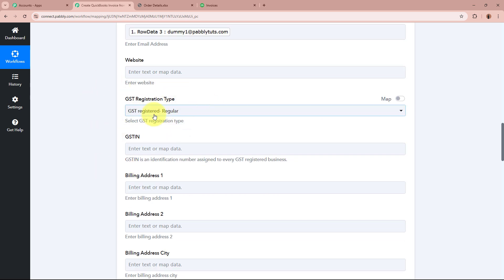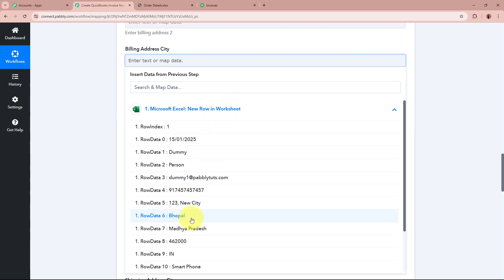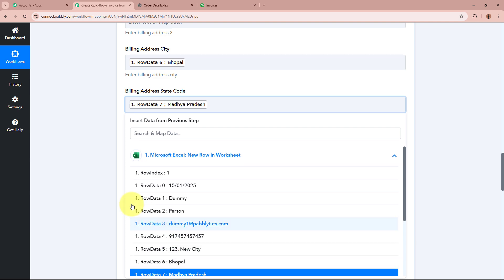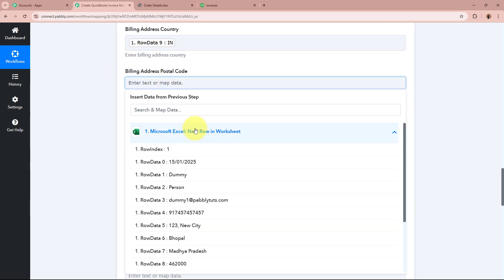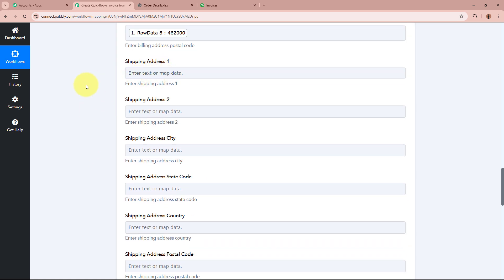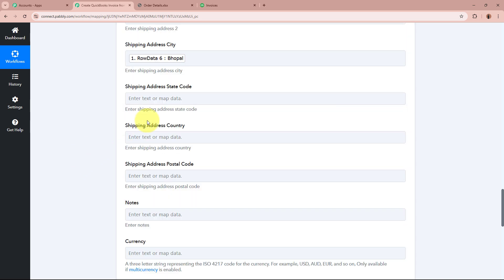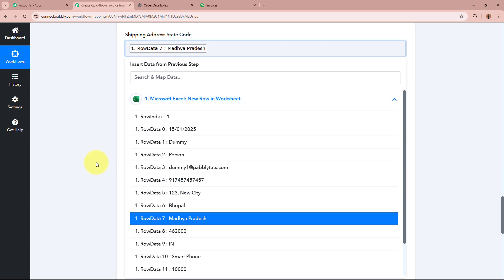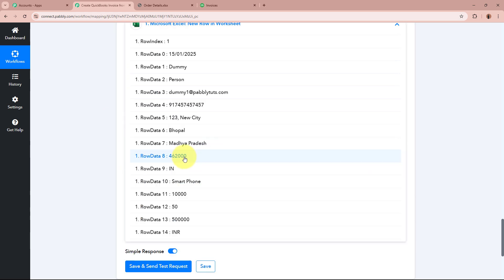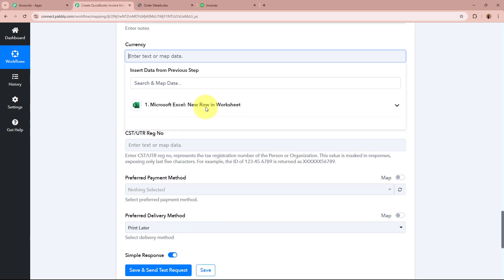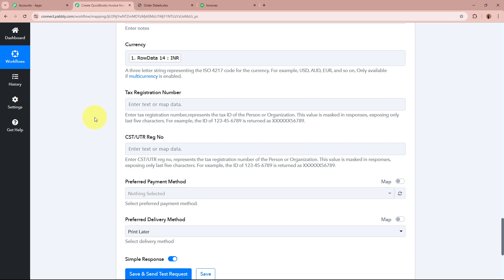It is asking for GST registration type — I am going to select Regular. For the address, I am going to map the address data received. For the city, I will map the city. For the state, I will map the state. For the country, I will map the country. For the postal code, I will map the postal code. It is also asking for the shipping address — the same data — so I will map address, city, state, country, and postal code again. For the currency, I will map the currency data received. The remaining details I do not require, so I will skip those.